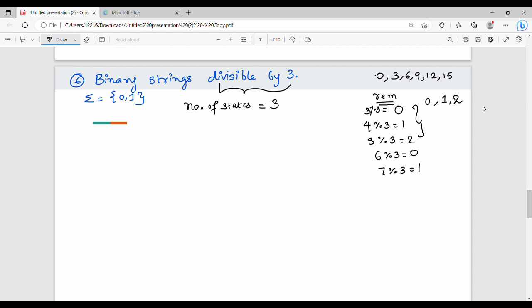Similarly, for divisible by 5, the remainders range from 0 to 4. For divisible by 3, remainders are 0 to 2 — that is, 0 to n-minus-1. We consider one remainder to denote one state.